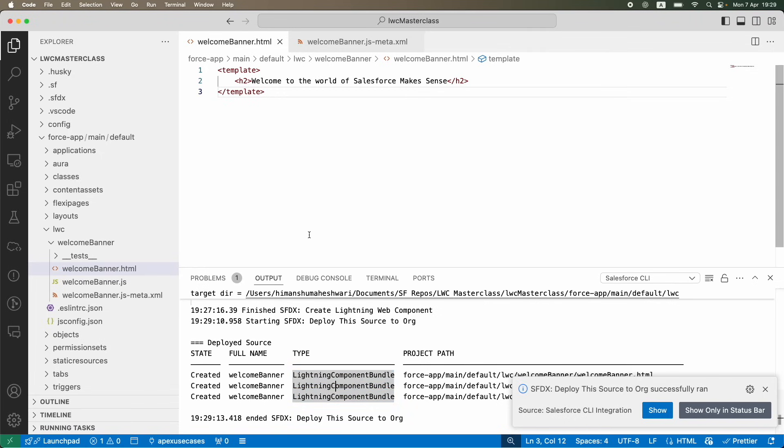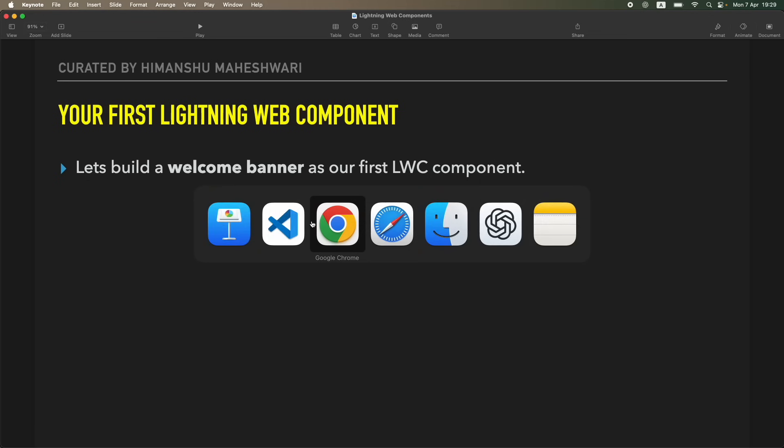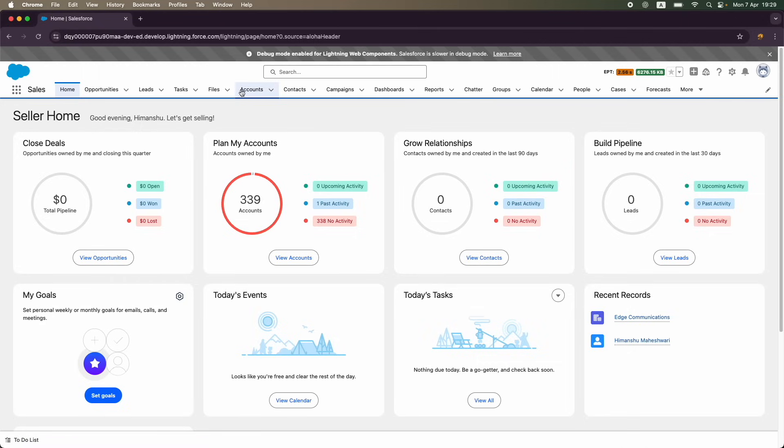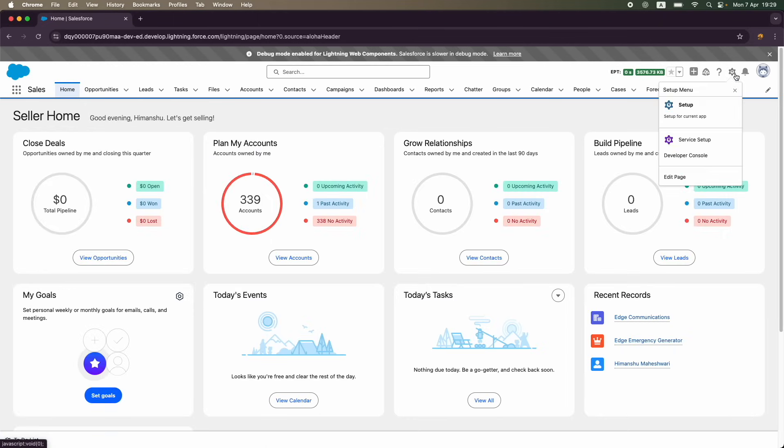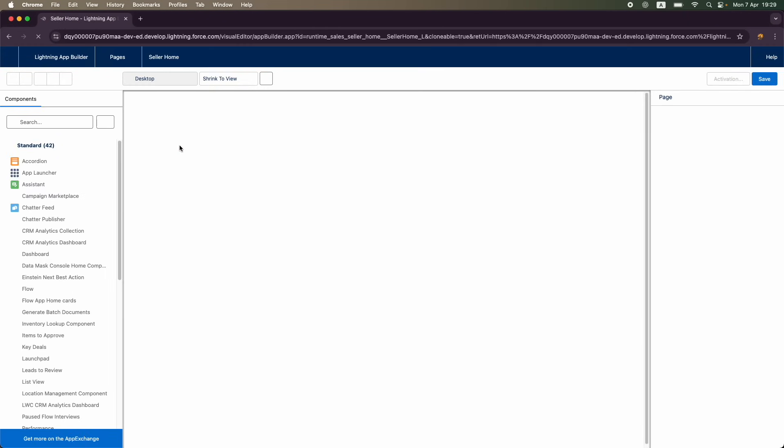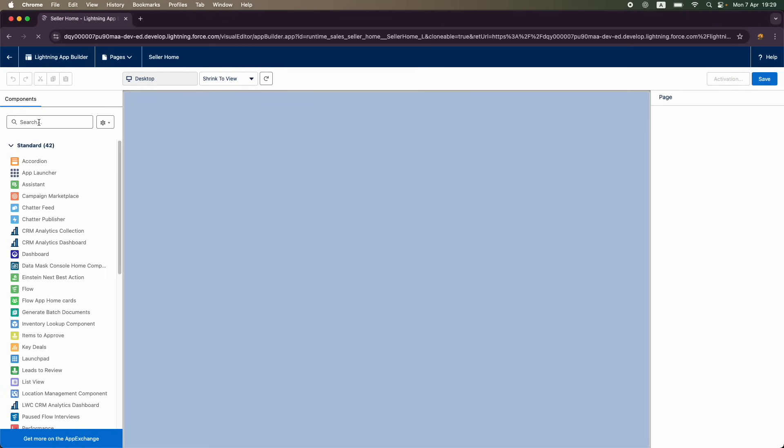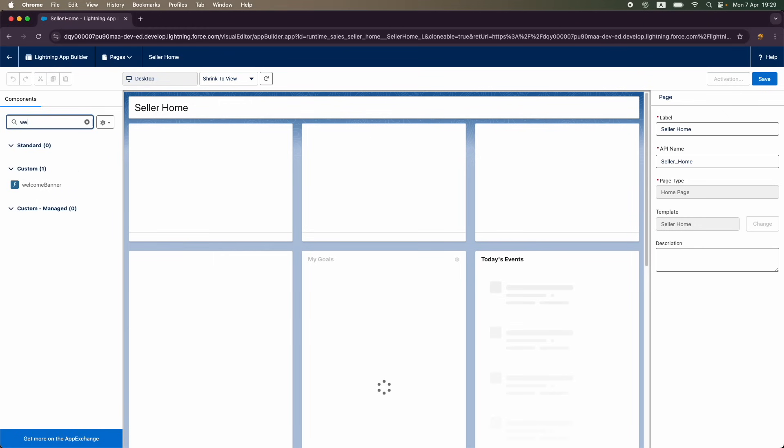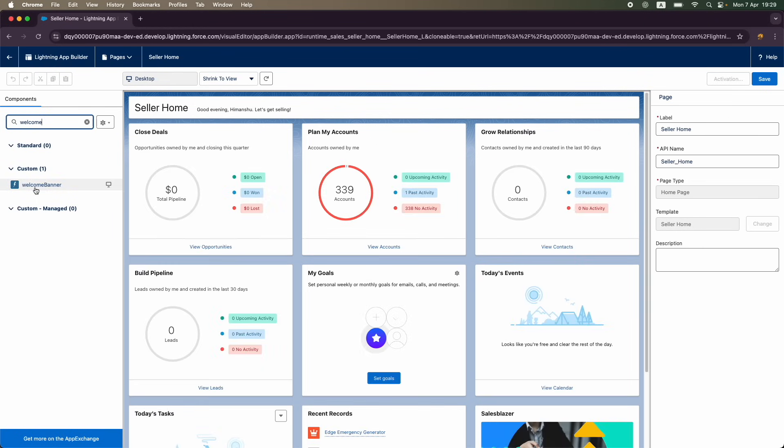If I go back to Salesforce, this is my org right here. Remember from the previous lecture we enabled the debug mode. What I want to do is go to maybe home. Let's see if I can edit this page. I'm just going to edit this page for myself. Let's see on the left panel am I seeing the welcome banner component. You notice welcome banner is nothing but our Lightning Web component.